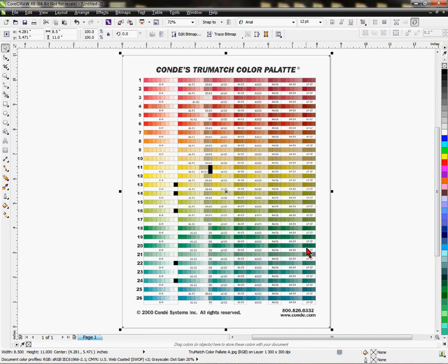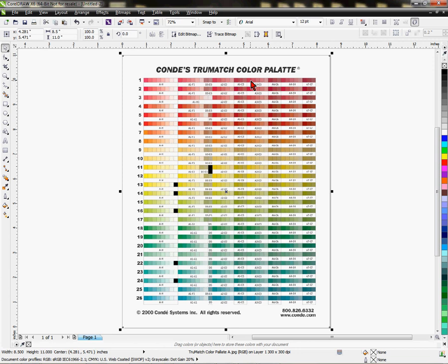But in Corel, again, this is a JPEG image. And with Corel, the great advantage of Corel, if we want to know what one of these colors are, whether it be RGB or CMYK, or whatever we want it to be.